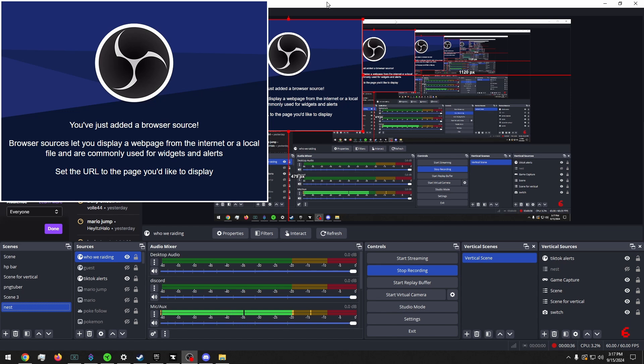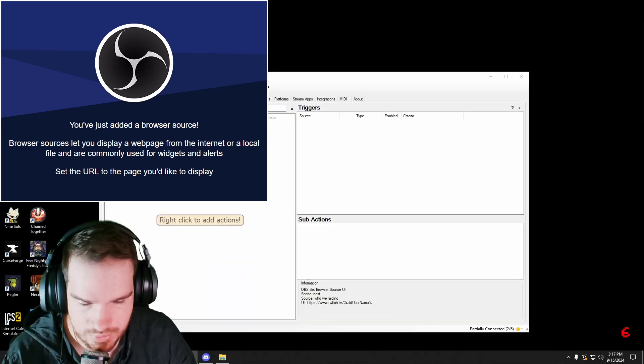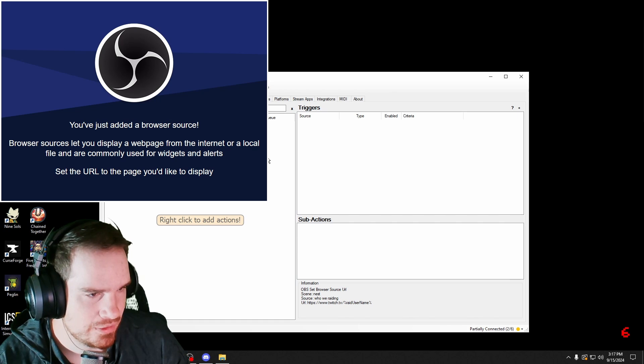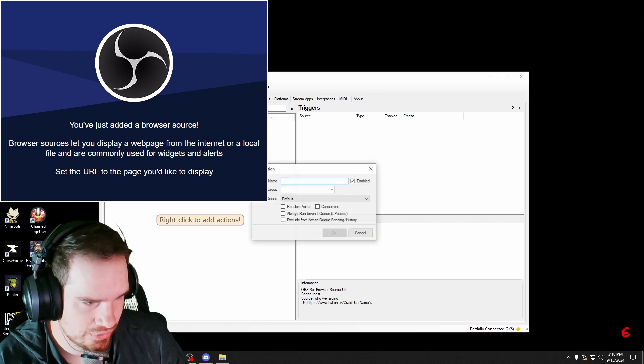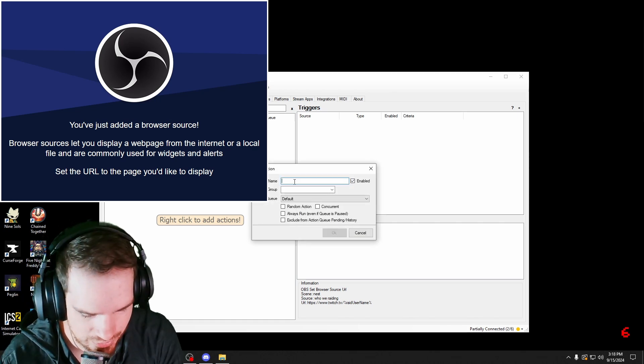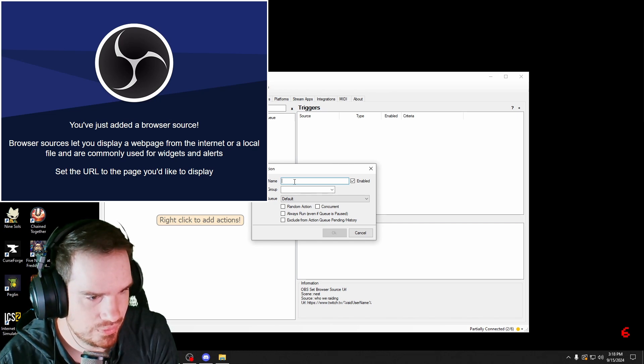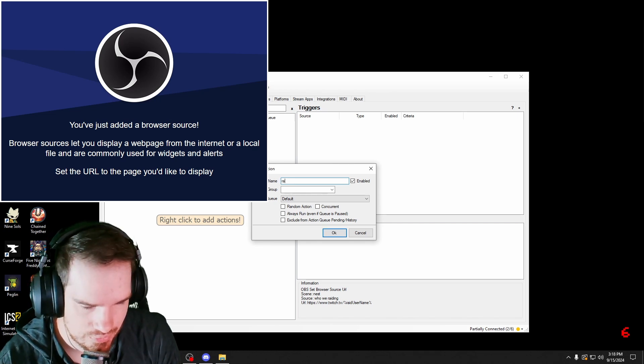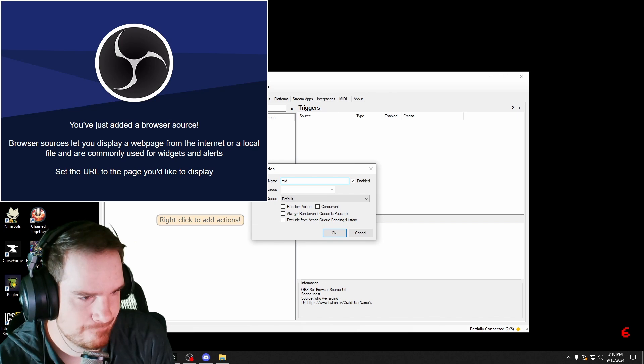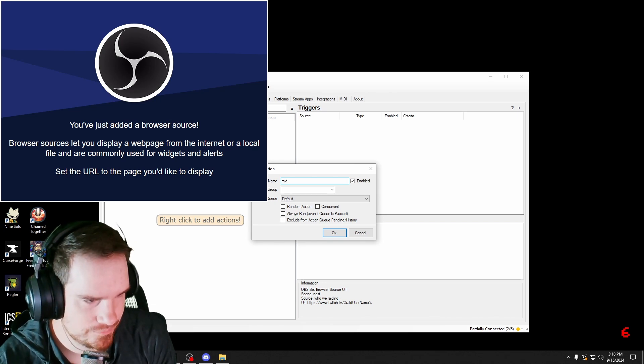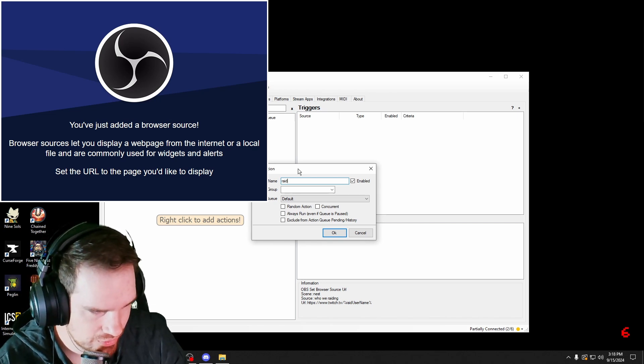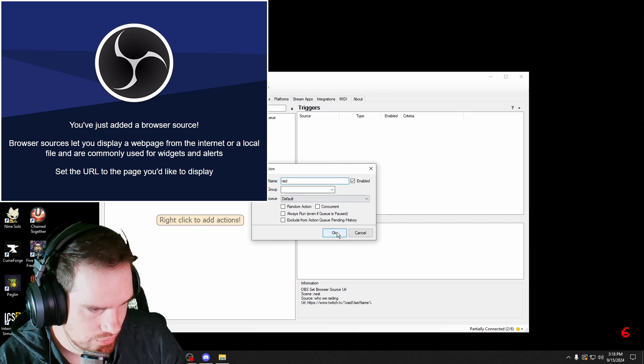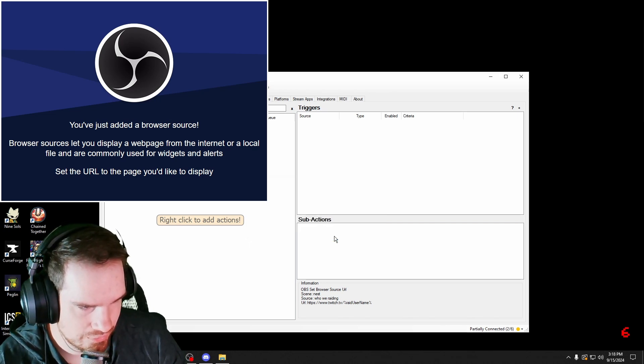And then we're going to go back. We're going to go back to streamer bot and I'm going to make a new action. I'm going to name it Raid. I'm going to just name it Raid.